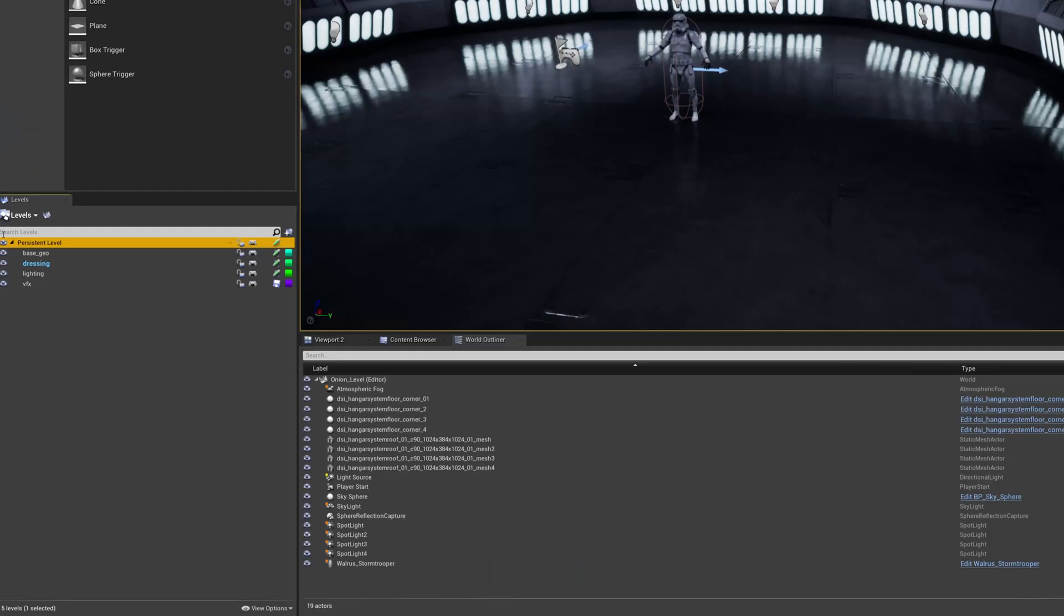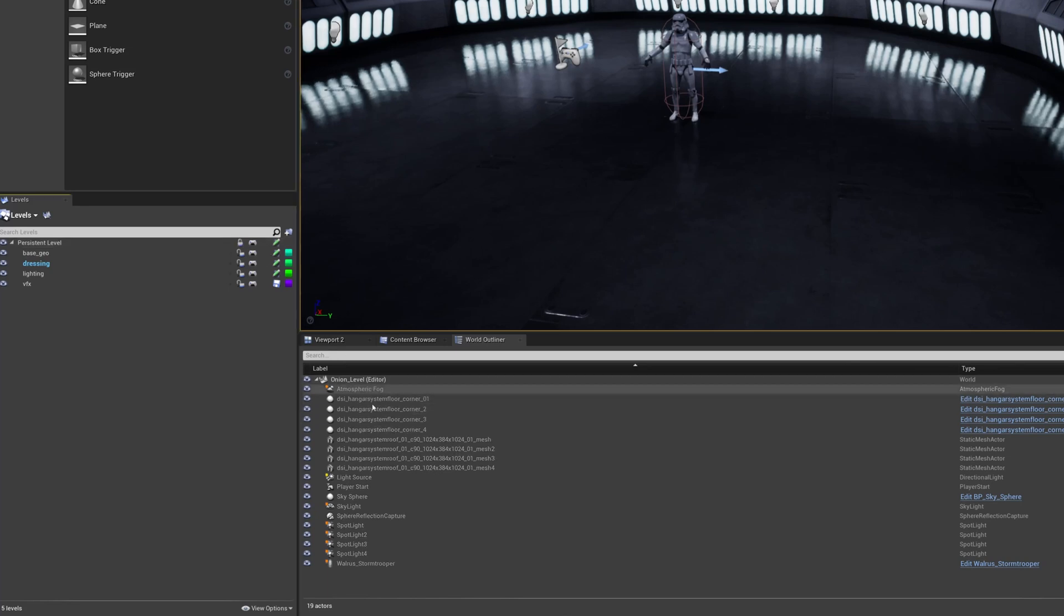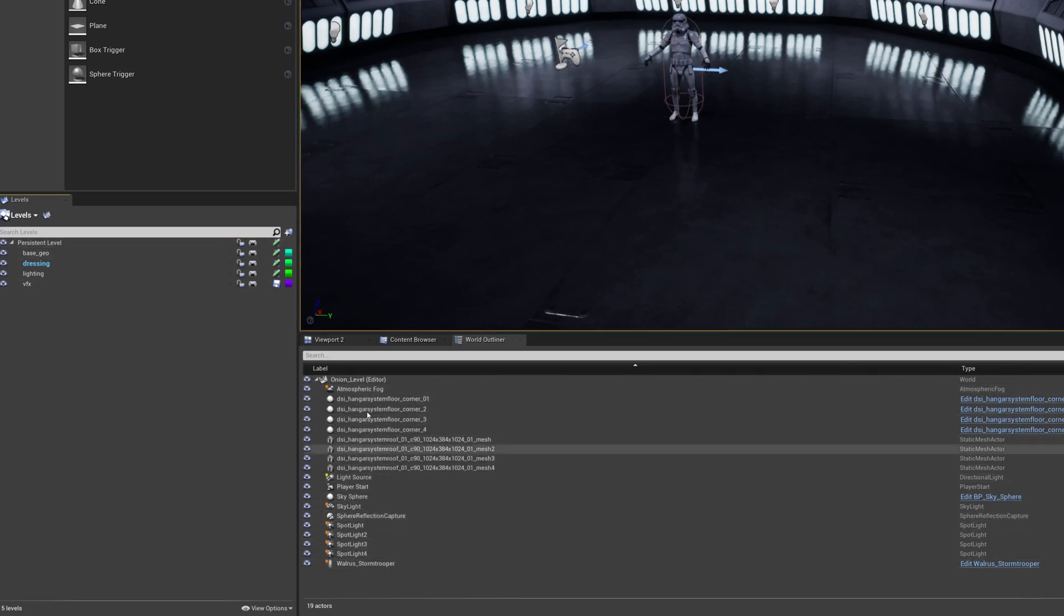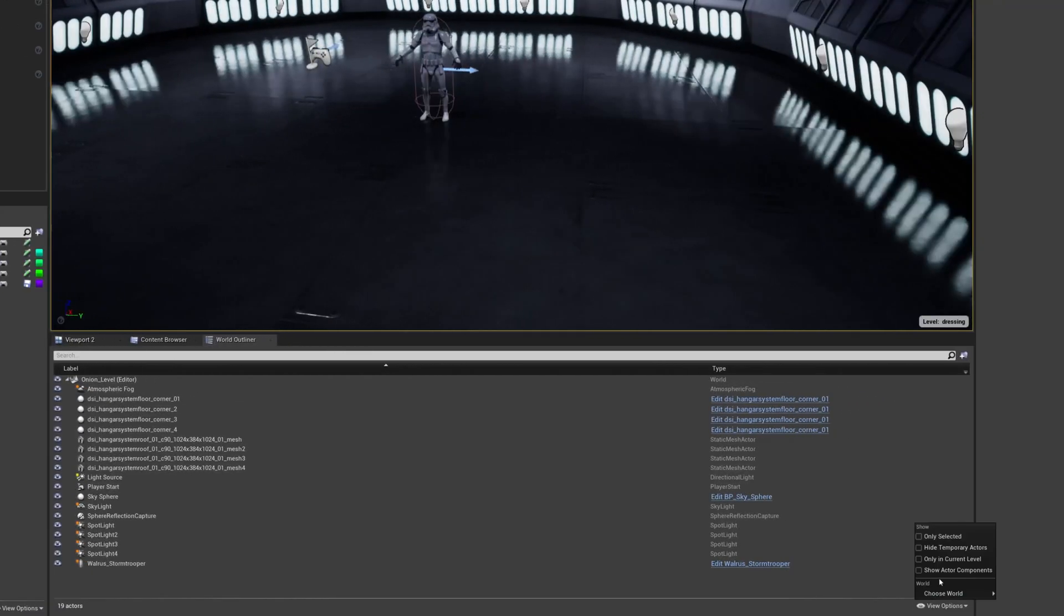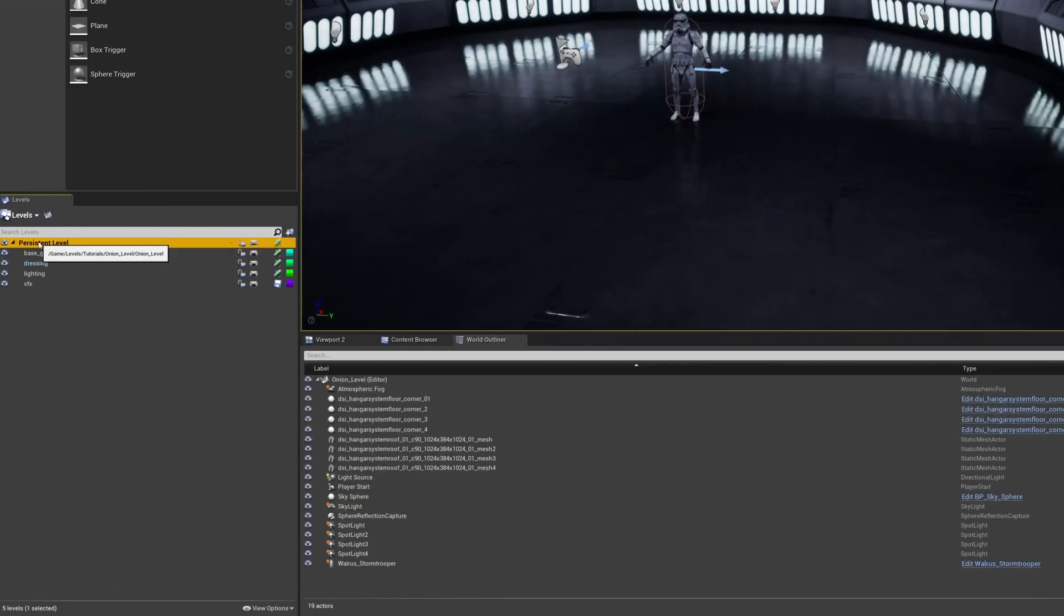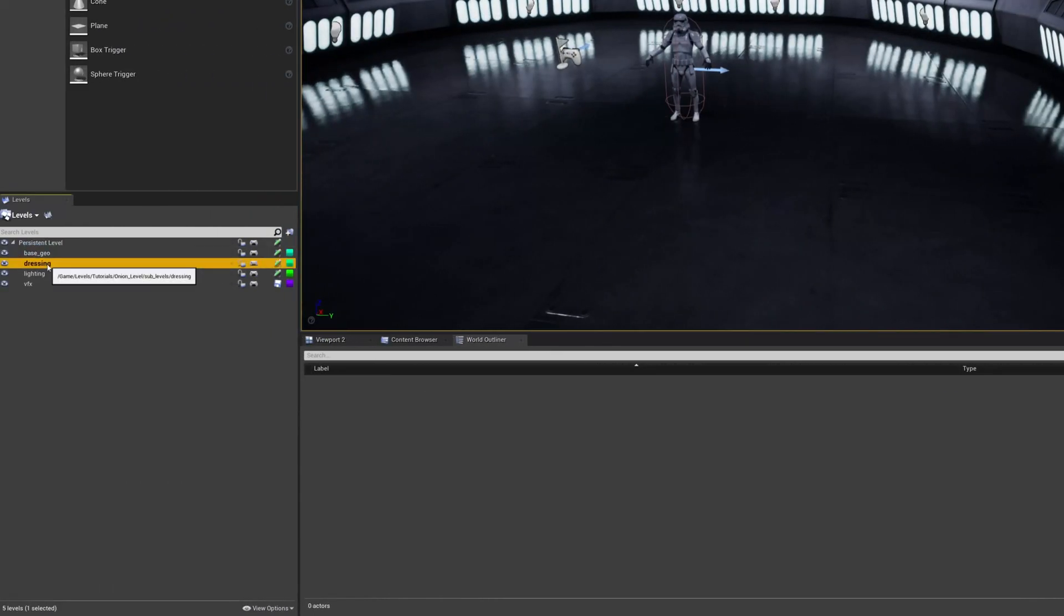If you have the world outliner open, you will see that any object that cannot be selected will be grayed out, so hide anything you're not interested in by going to view options only in current level, to keep things extra easy to work with.